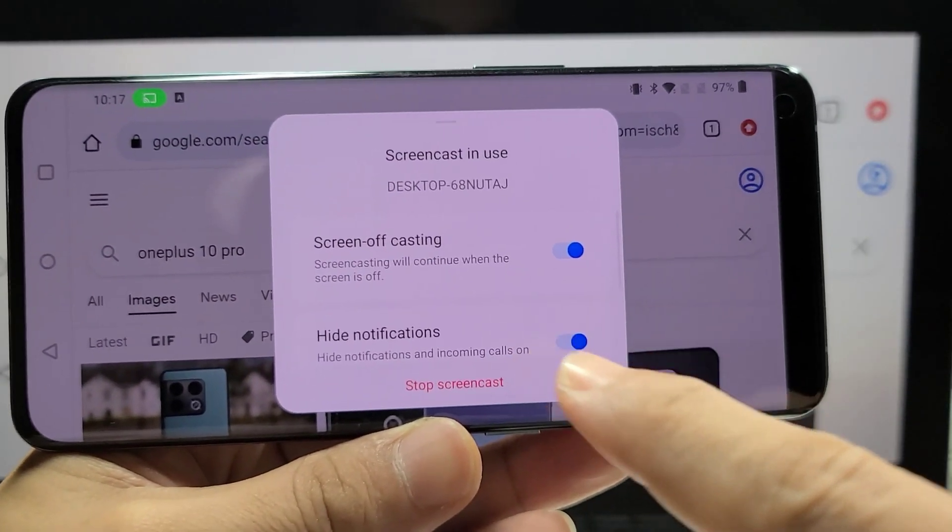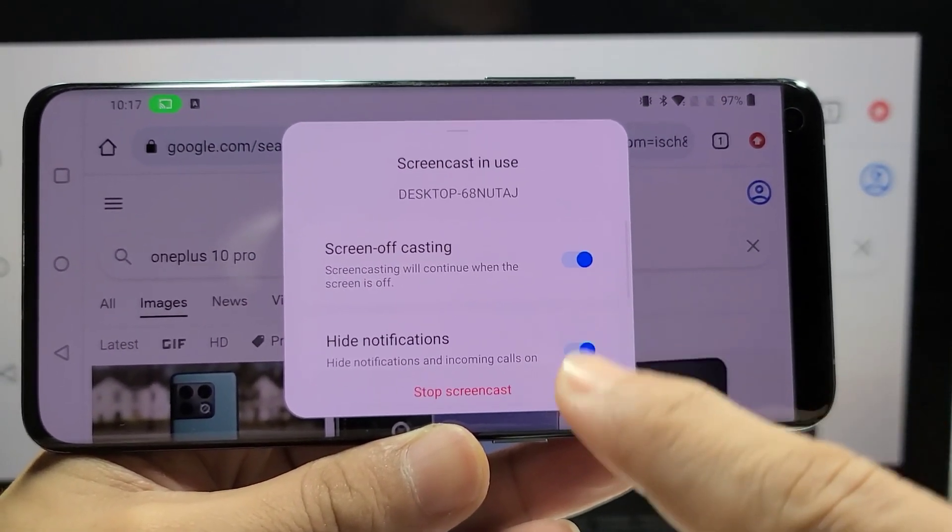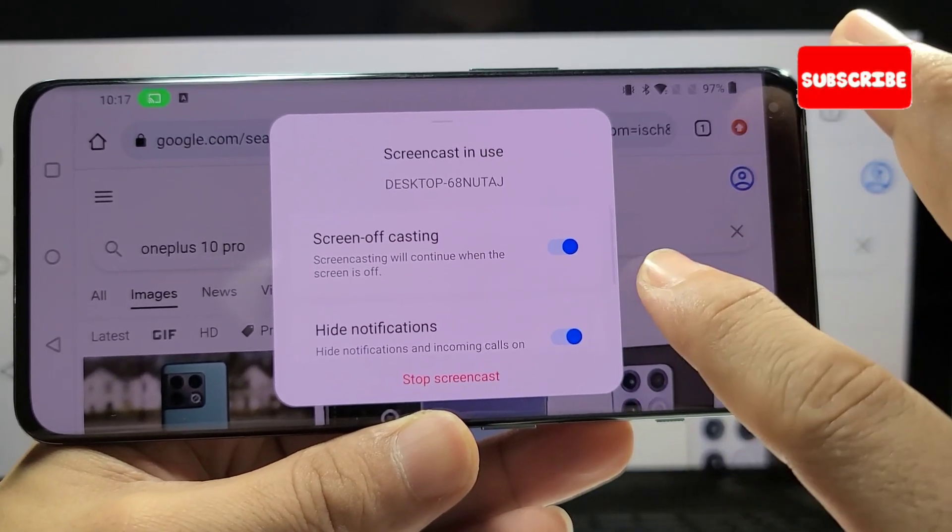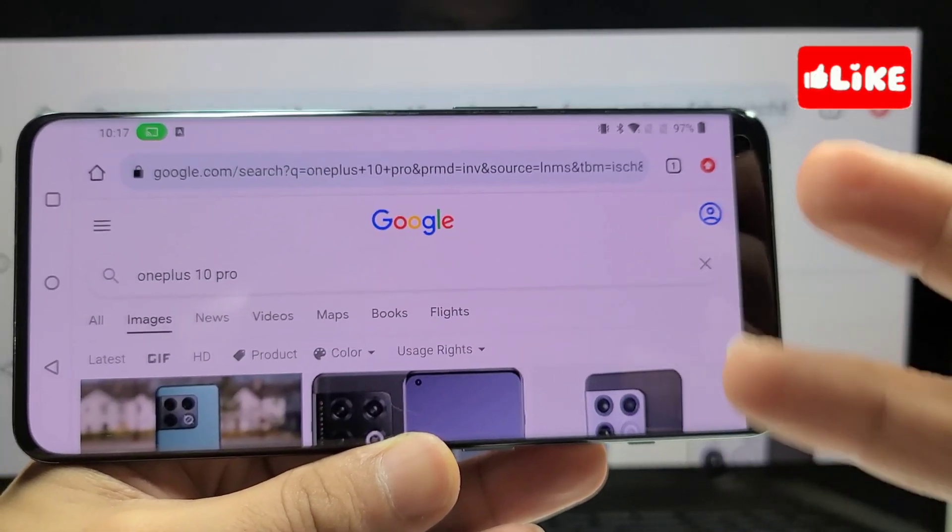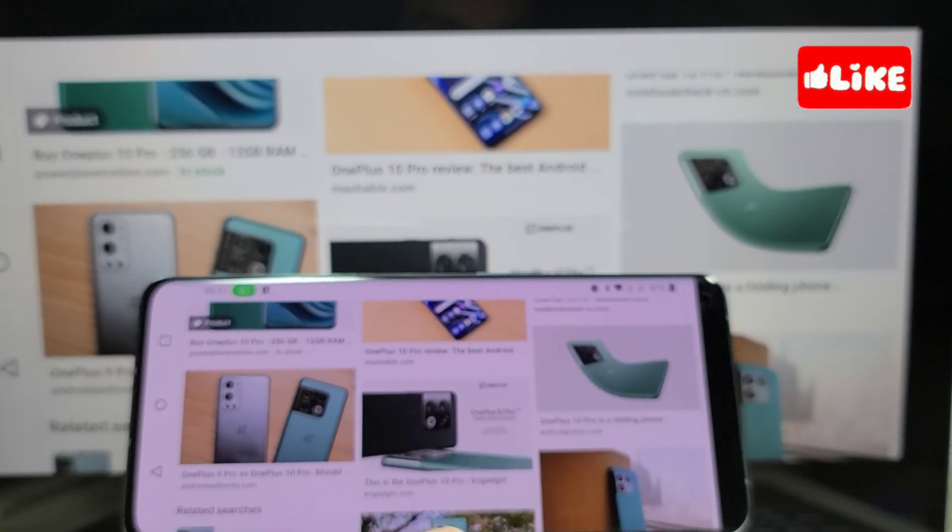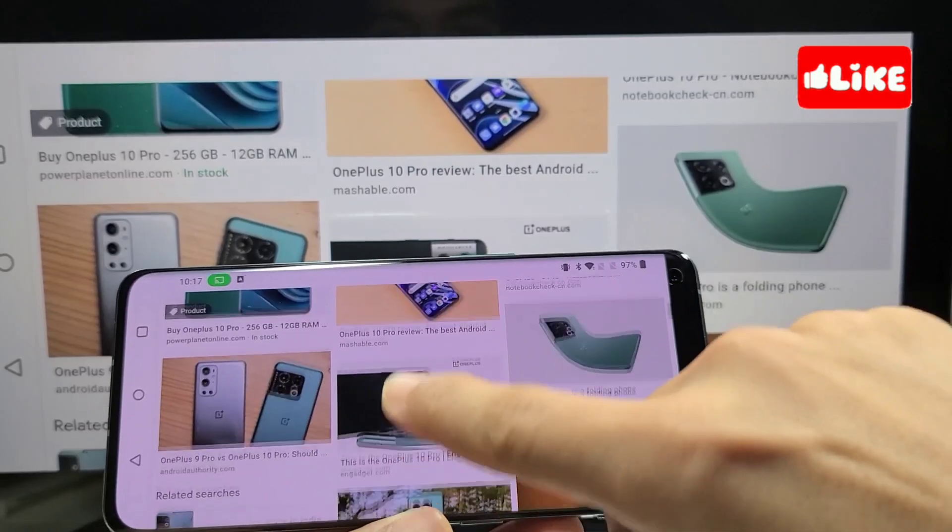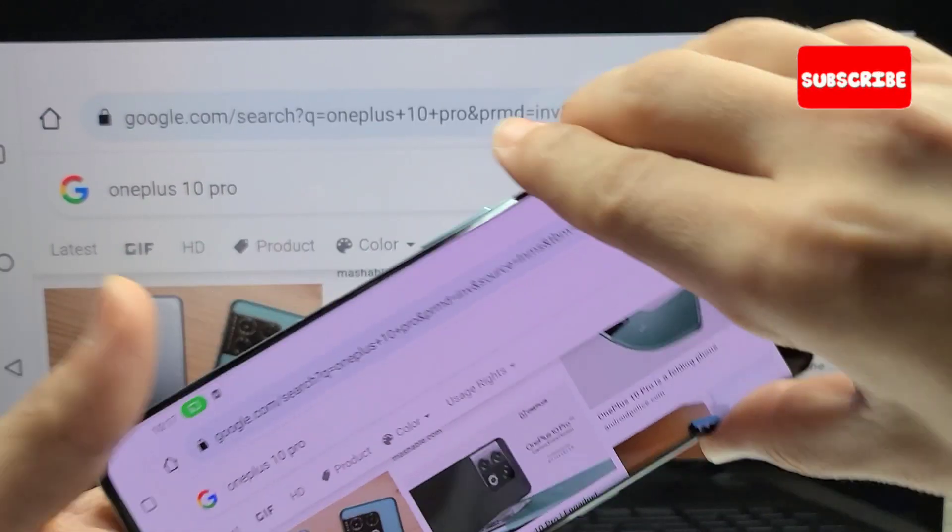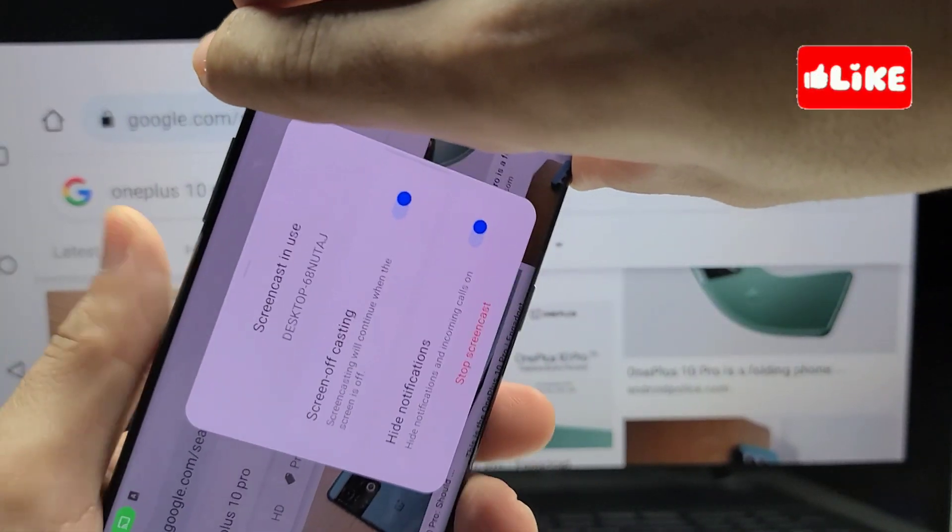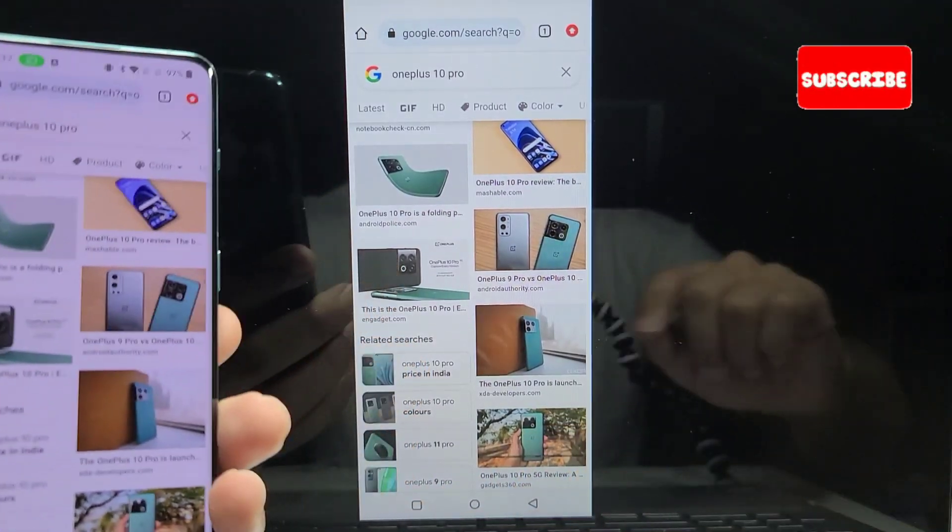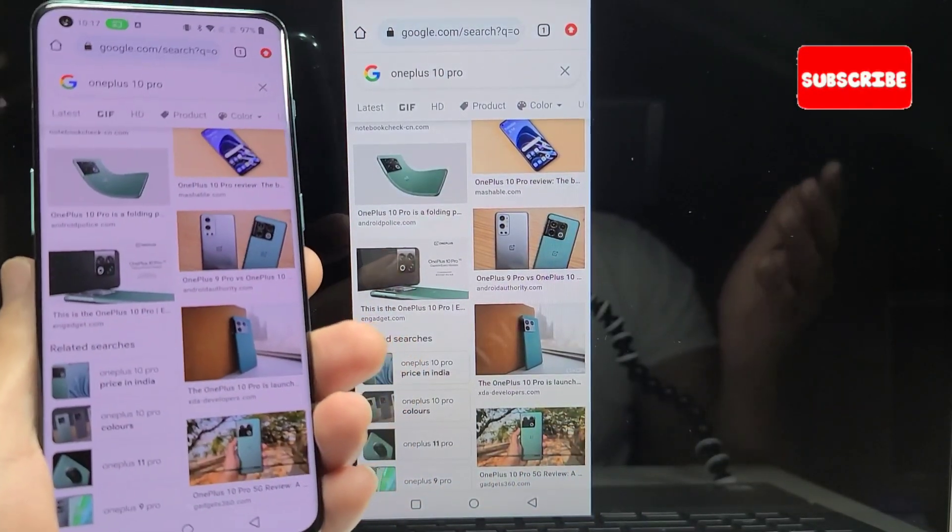Tapping on this green icon will give you options for screencast where you can hide notifications or disable it or disconnect the screencast at any time. And of course, once again, if all this was helpful in any way, please do hit that like, share, sub and thanks for watching.